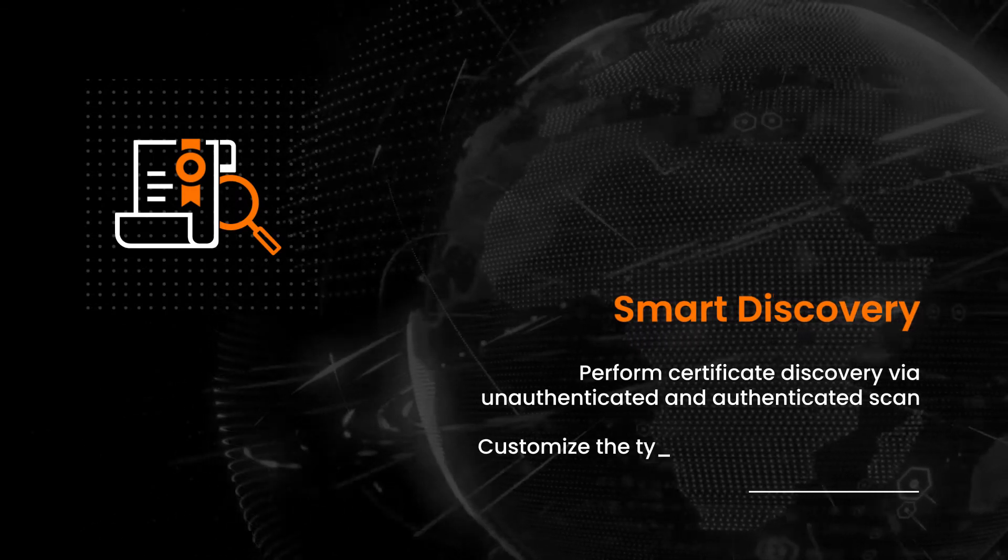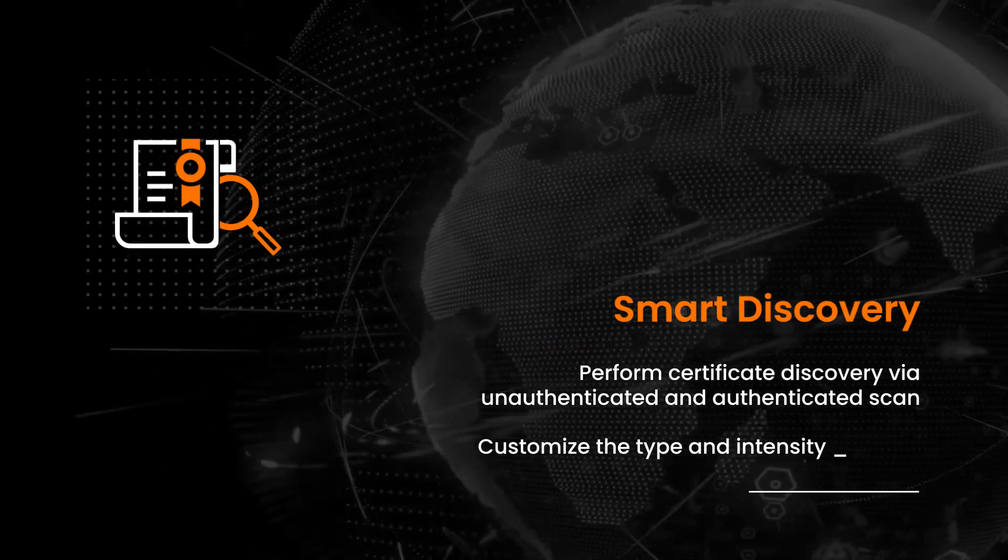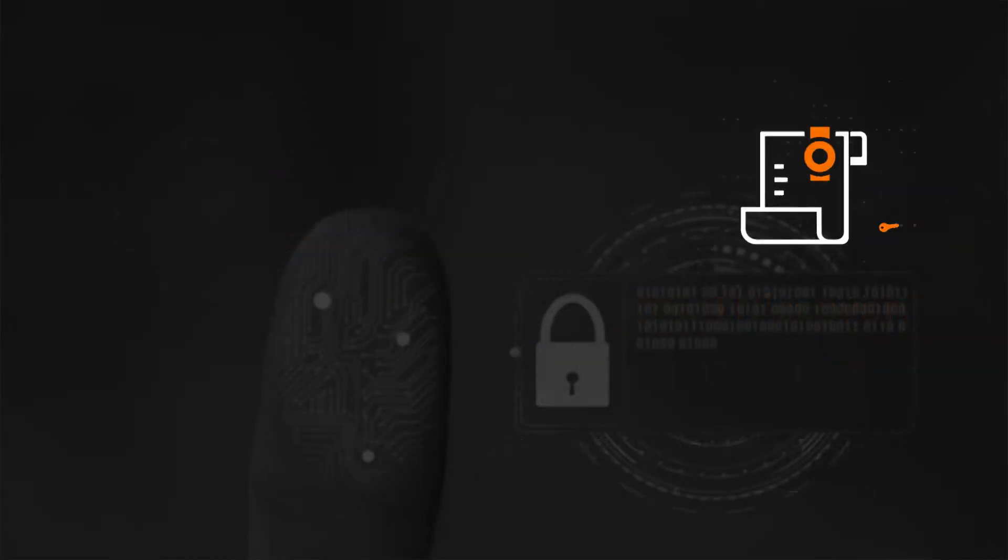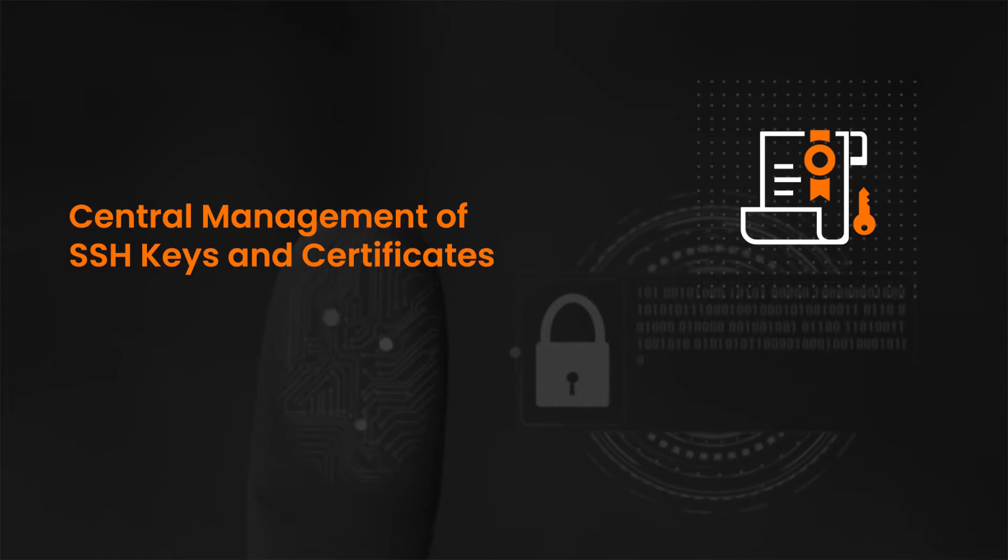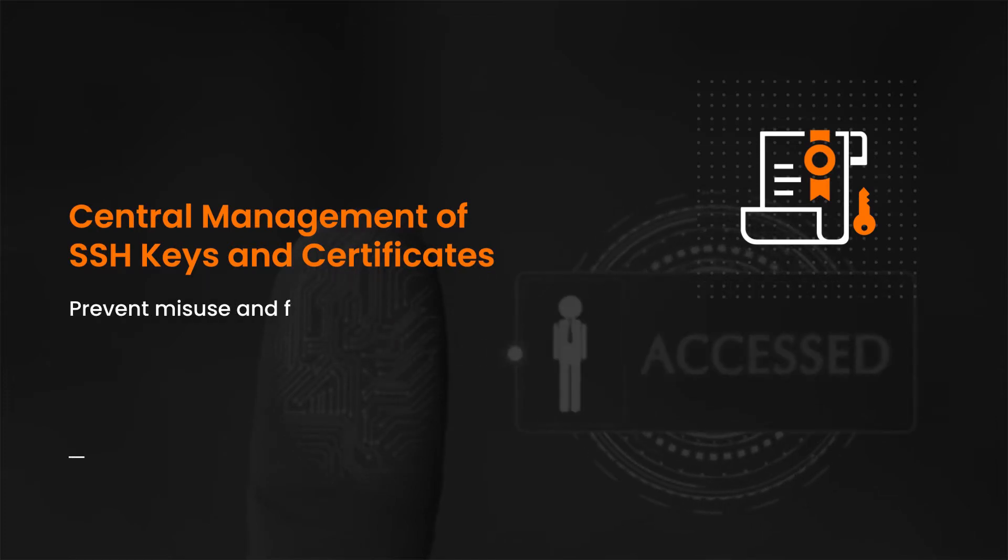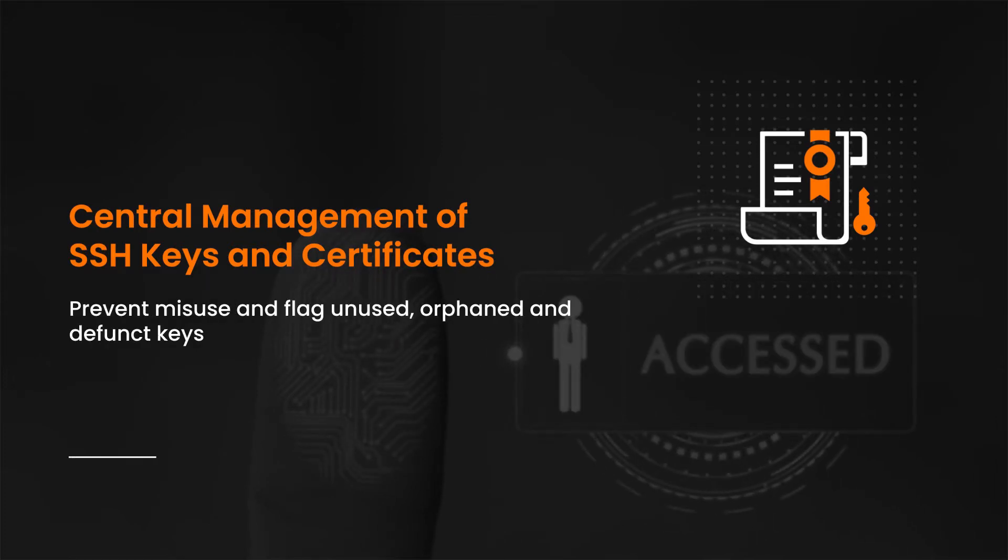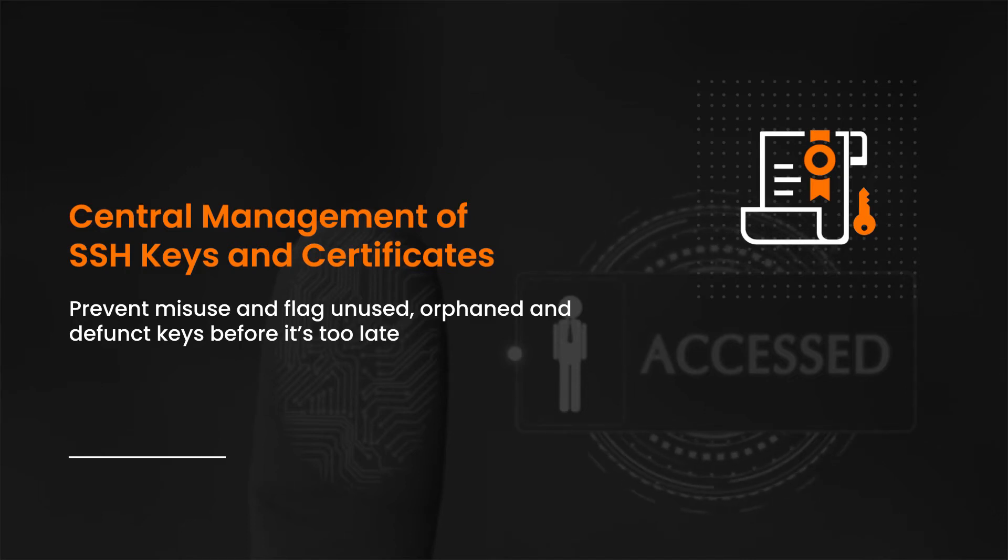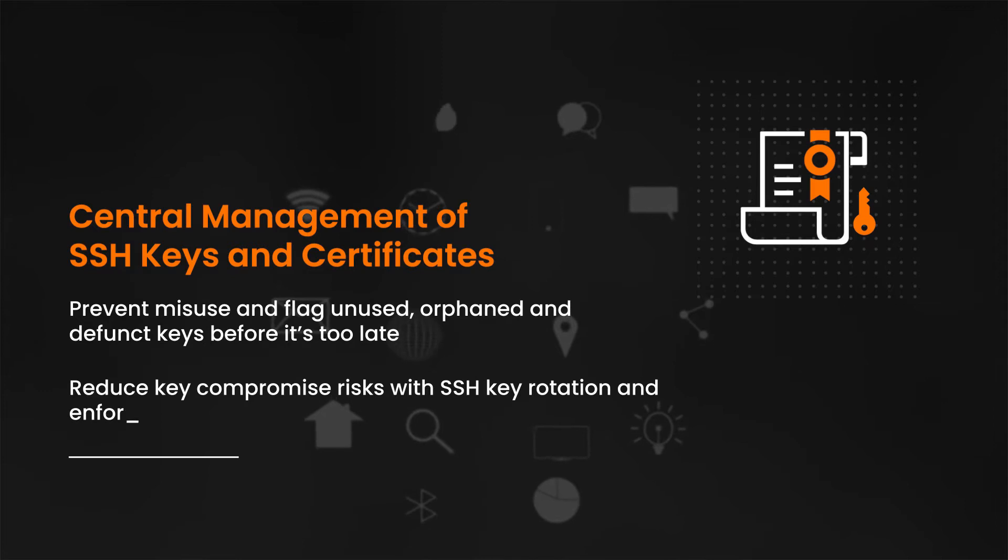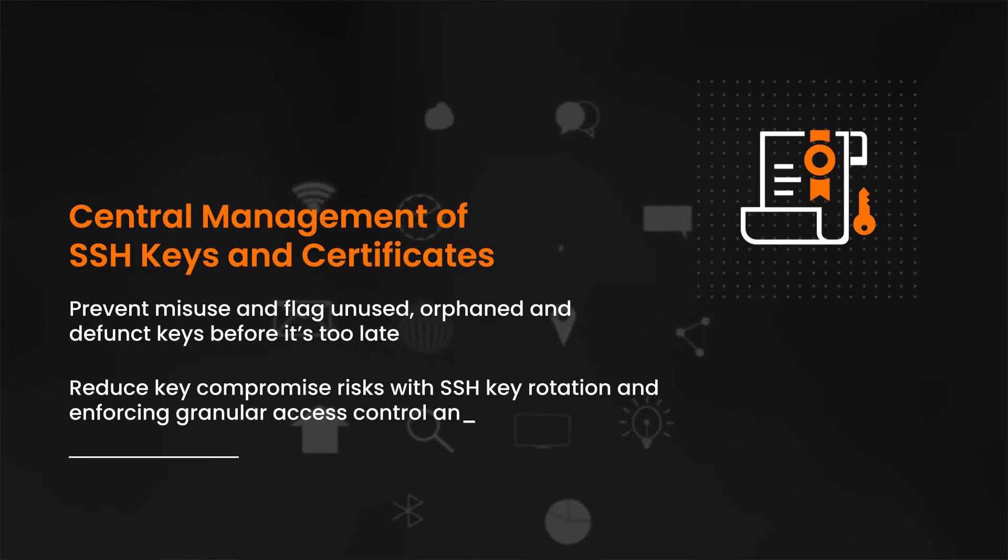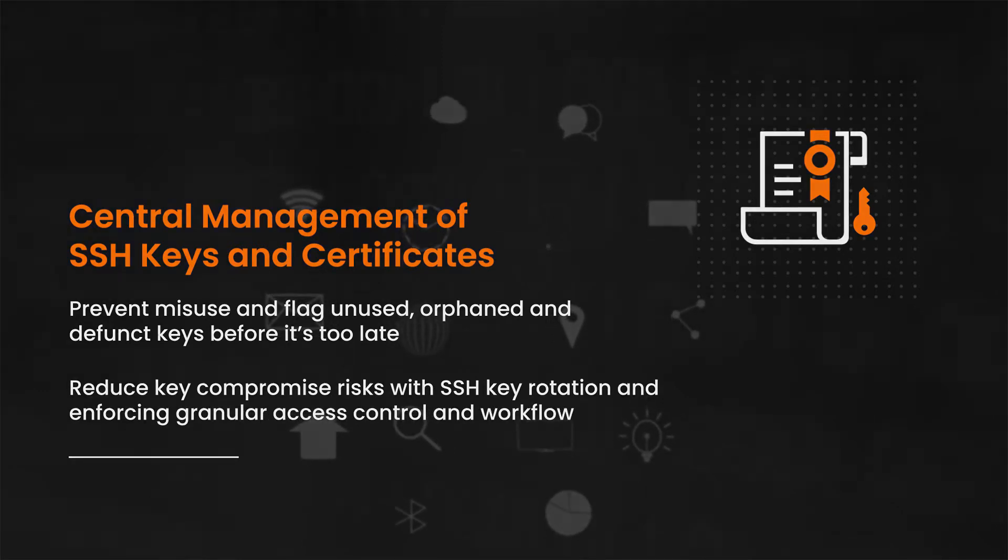Customize the type and intensity of scans. Central Management of SSH keys and certificates. Prevent misuse and flag unused orphaned and defunct keys before it's too late. Reduce key compromise risk with SSH key rotation and enforcing granular access control and workflow.